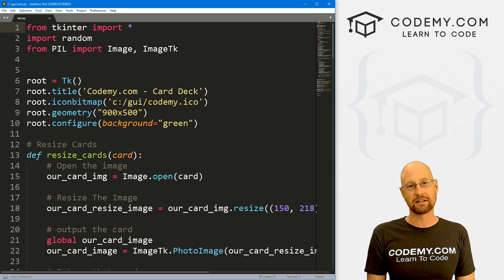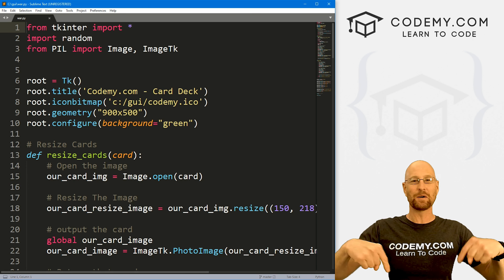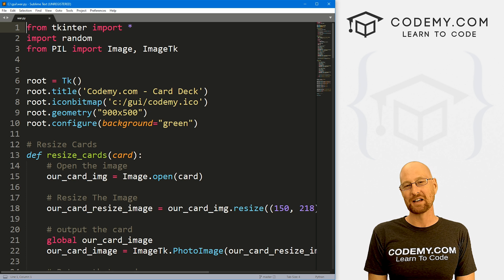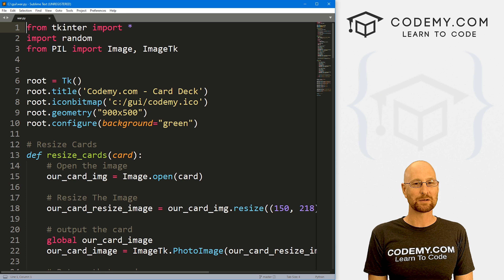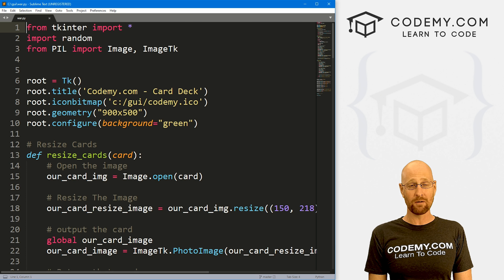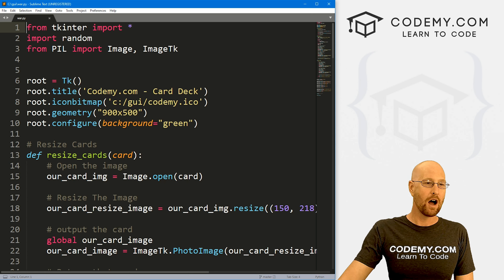I'm using the Sublime text editor and the Git Bash terminal as always. And as always, you can find a link to the code in the pinned comment section below, as well as a link to the playlist with all the other videos in this Tkinter series — over 200. So check those out if you haven't so far.